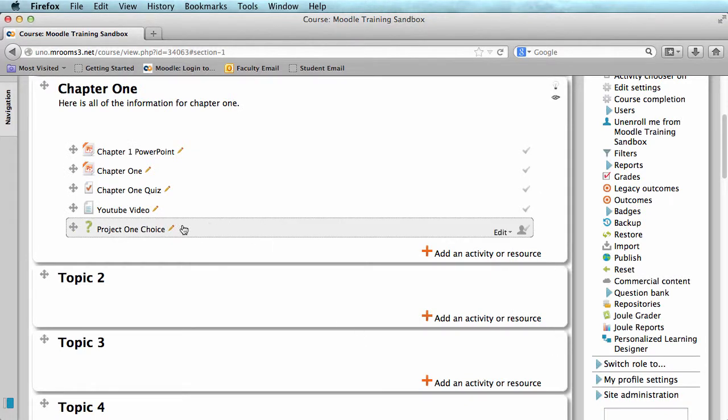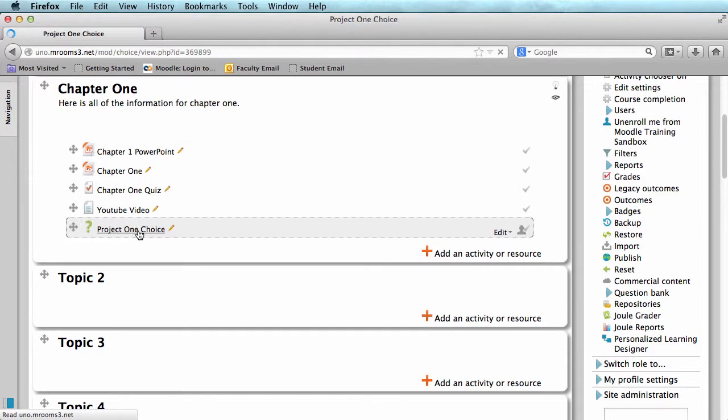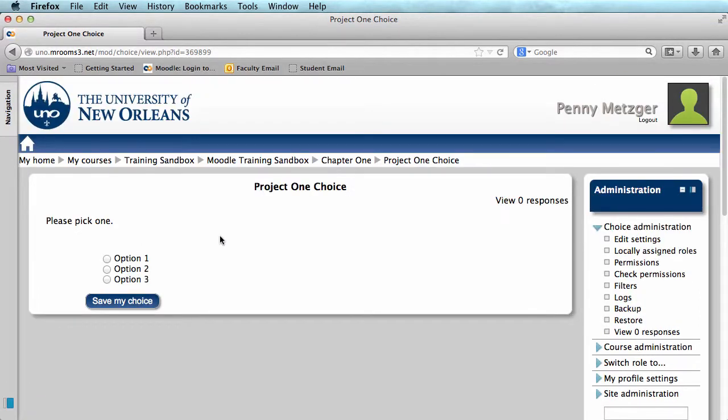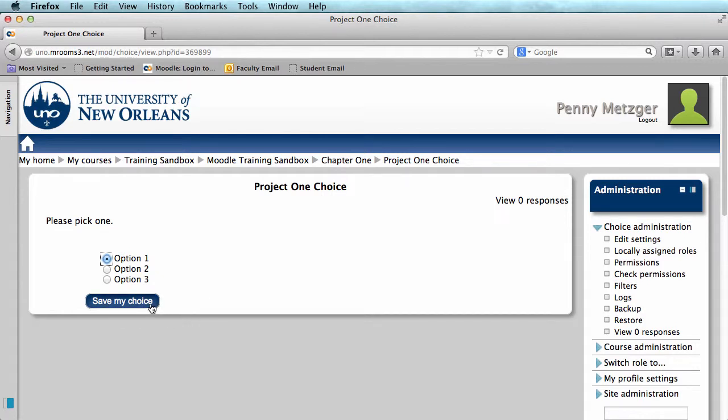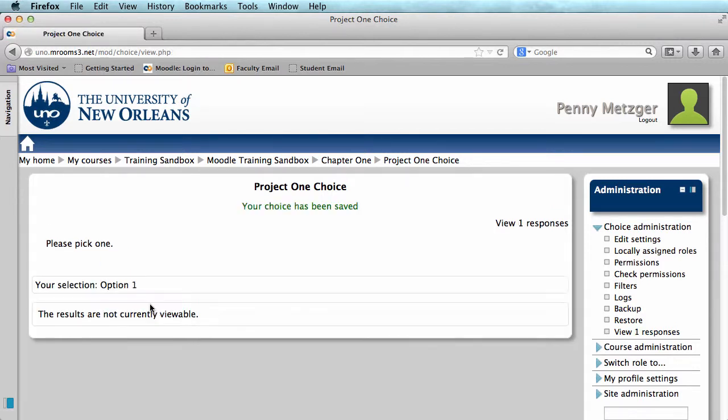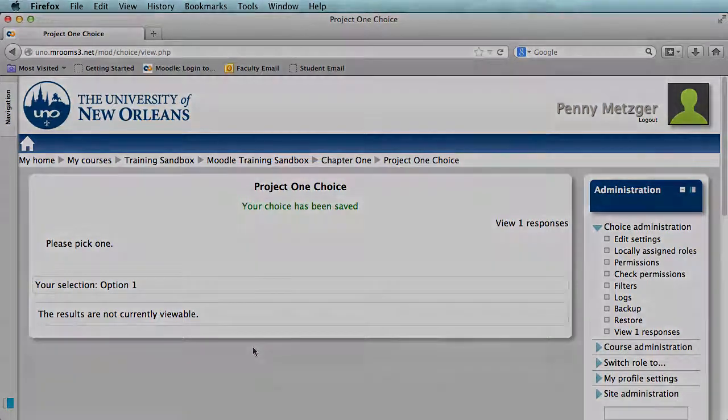A student entering this course will click on that choice. And it will appear like this, where they select an option and then click save my choice. And that is the basics of adding choices in Moodle.